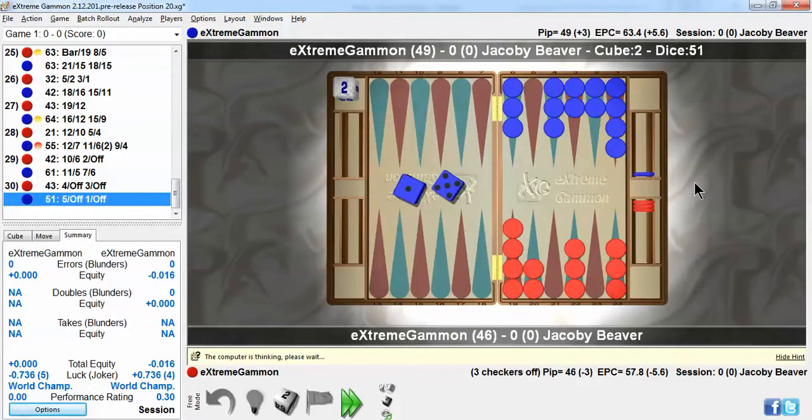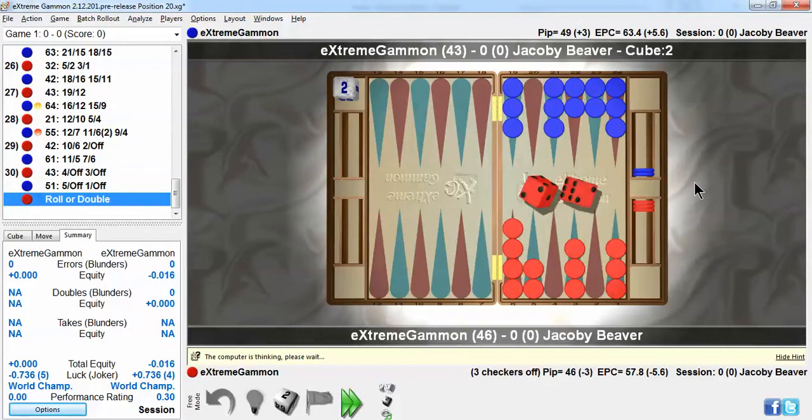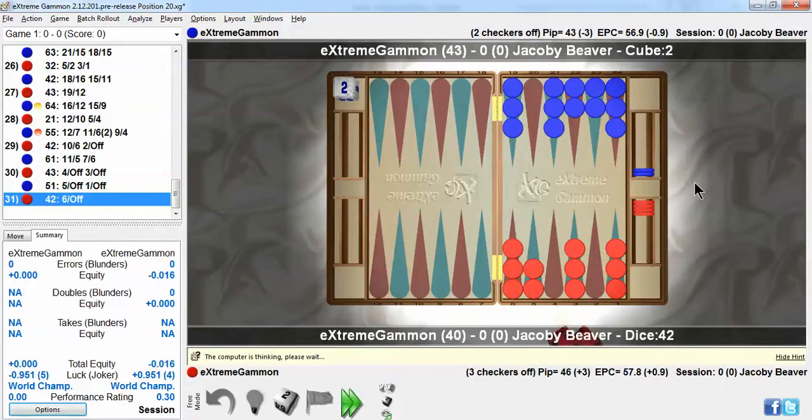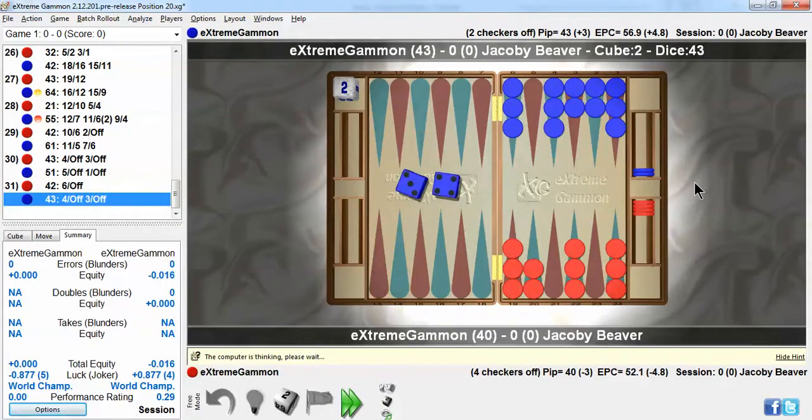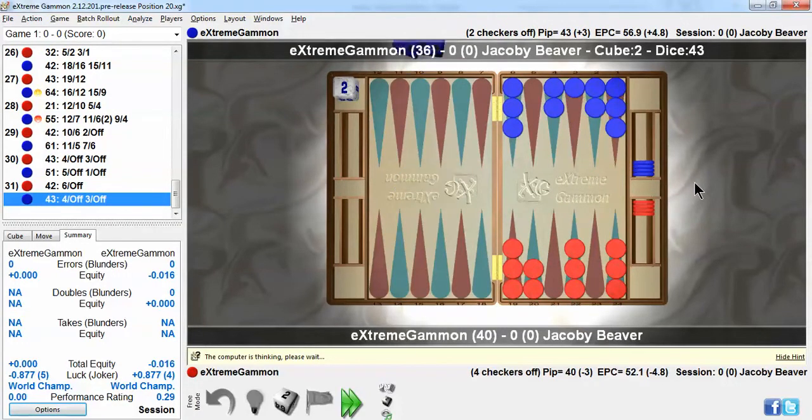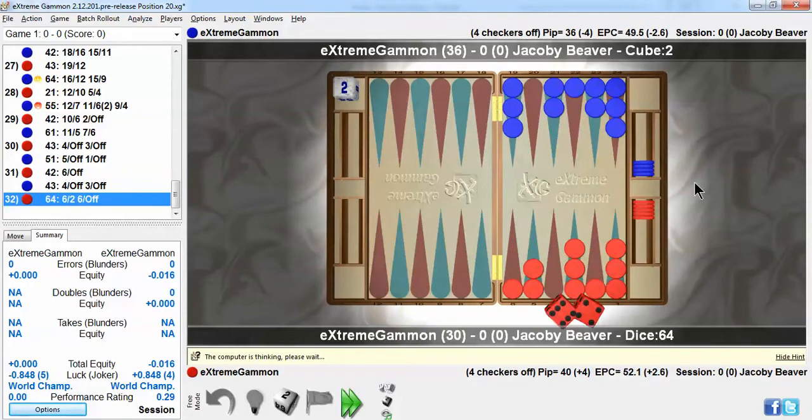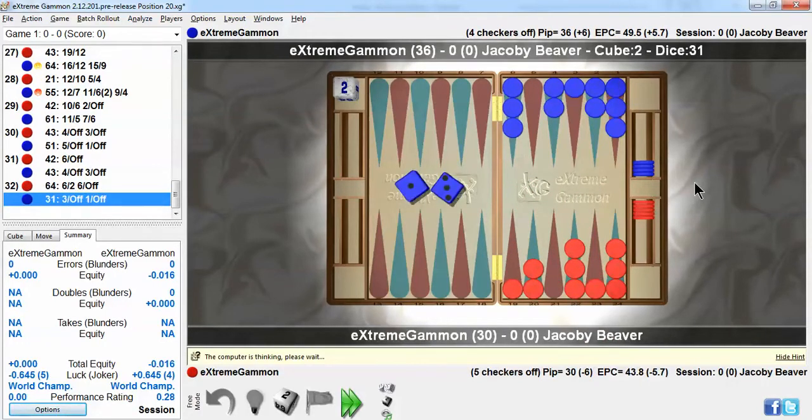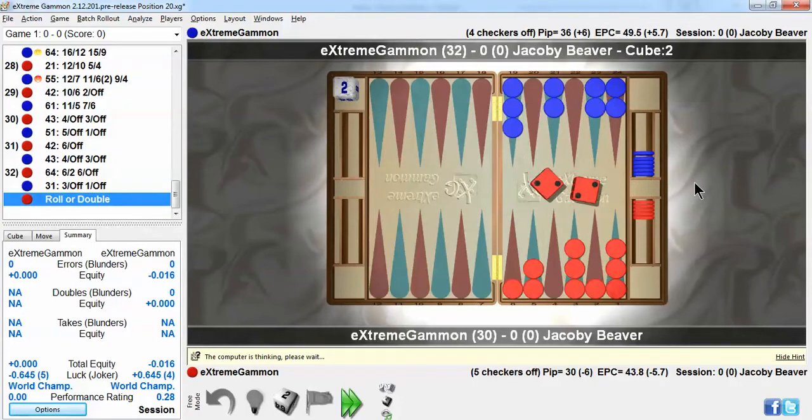Although there is some skill in these bear offs, believe it or not, where you play your checkers and whether you fill holes and where you move from. But most of it's fairly obvious when there's no contact. Even I get most of these right.